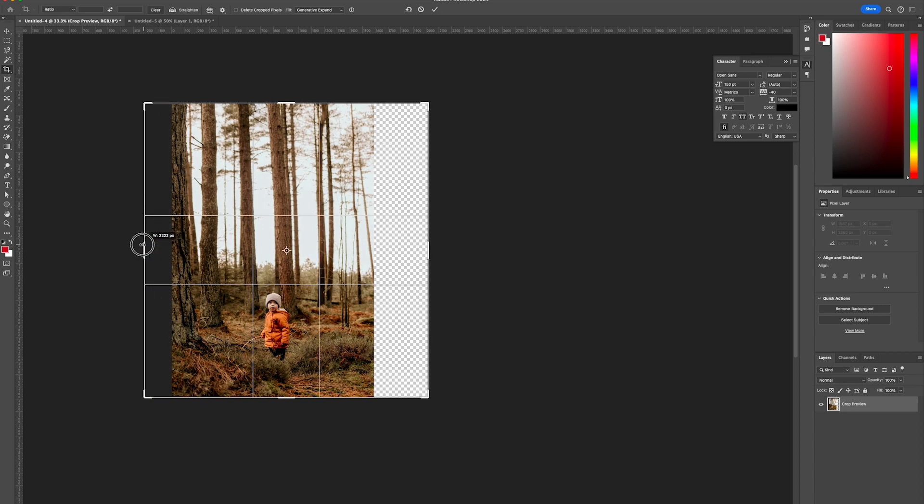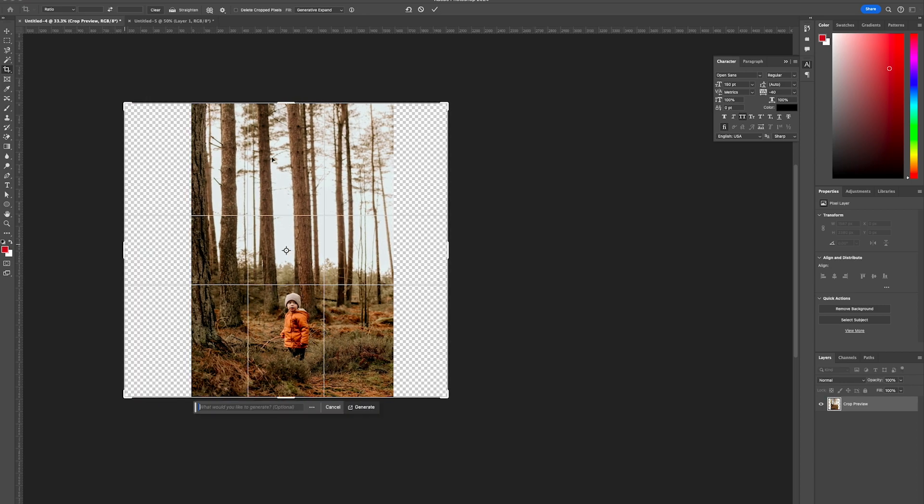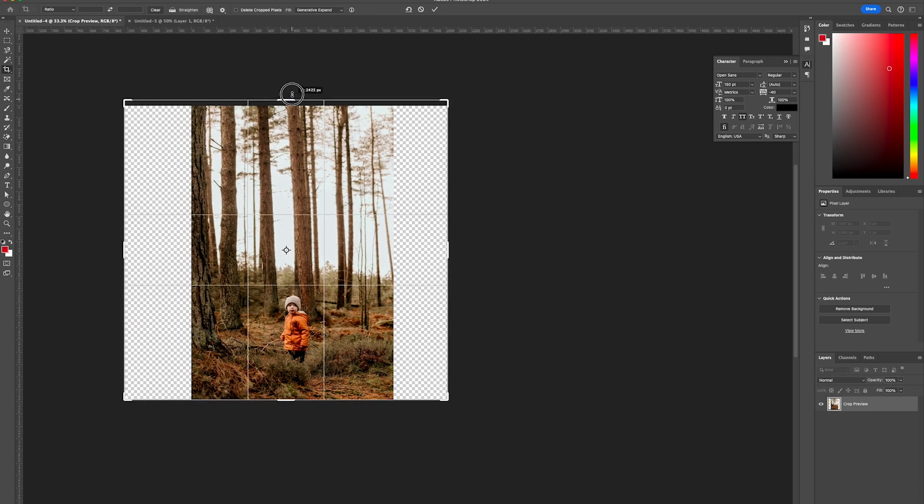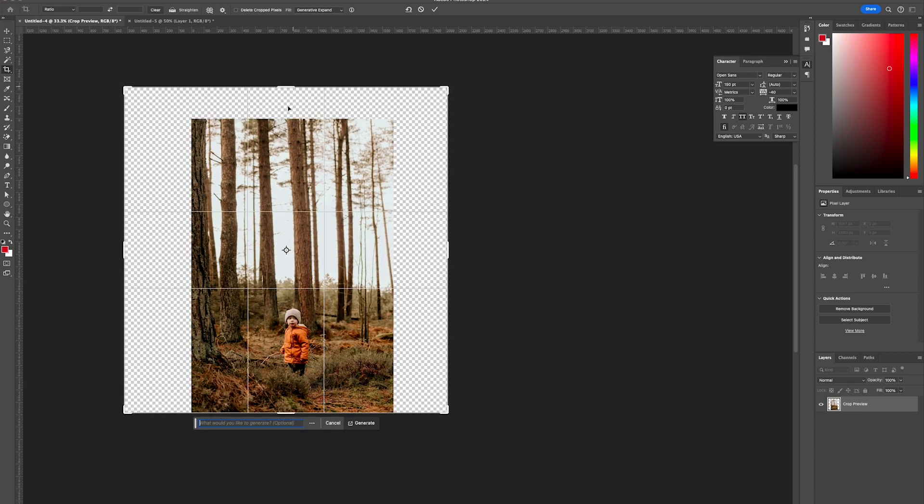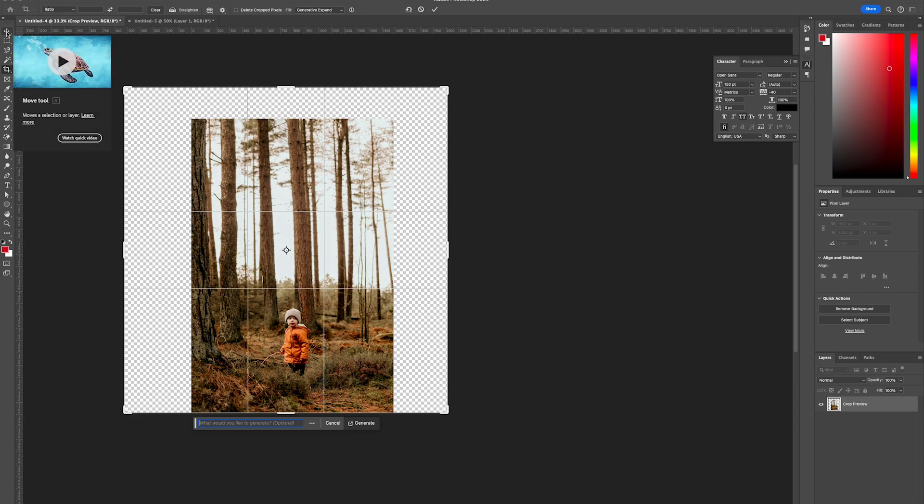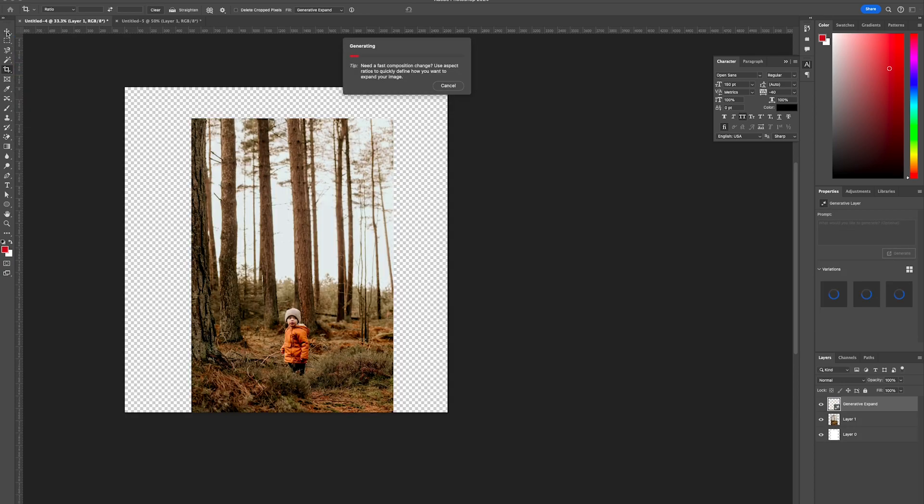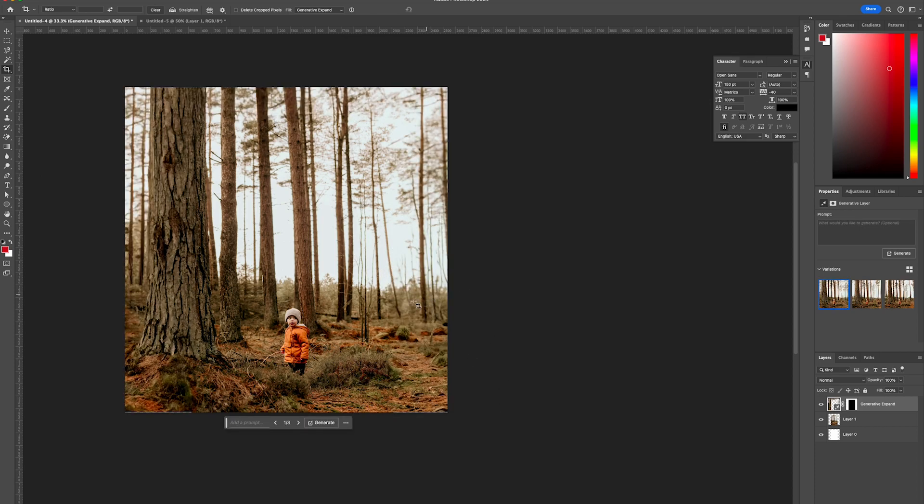We can even increase the height if we wish. Then select the Move tool and it will start to generate the expansion. This takes a few seconds depending on the size of the photo you're working with.